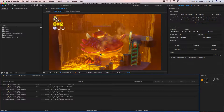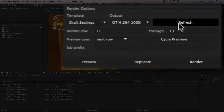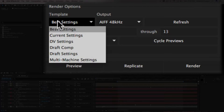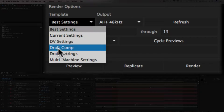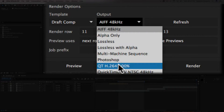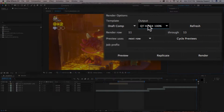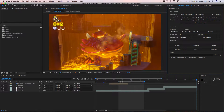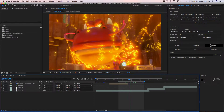After Effects now has access to that render settings template, but Templator doesn't yet. So we go to the Templator panel and click Refresh. Now if we look at this drop-down, we can see our 'Draft Comp' item is in the menu. We'll select that, and for output we'll go ahead and choose QuickTime H.264 at 100. Now that we've got this template and output module set, we don't have to worry about the work area. Let's see what happens when we render it out.